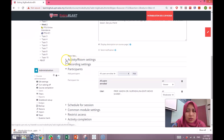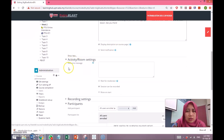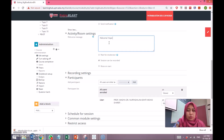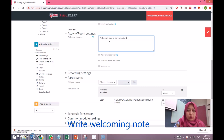Then ask the student to log in five minutes before. I want this to be displayed on the course page, and for the welcoming message I'll write: 'Welcome — have an enjoyable lesson together'.